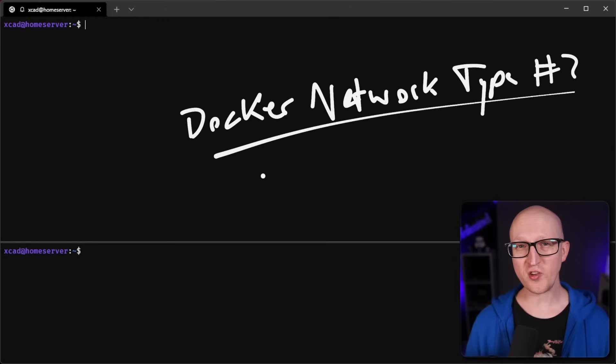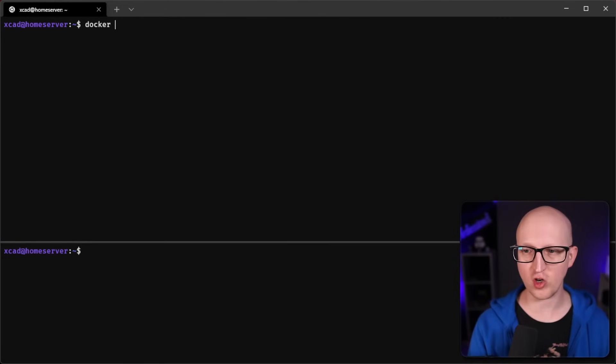We covered the default bridge network and custom bridges - this network type is probably the most used, I'd say 90% of all use cases. It's great because you can isolate containers from the host operating system and have automatic DNS resolution between them in custom networks. But sometimes isolation is not what you want. For example, if you want to run a WireGuard VPN container, you might not want to isolate it with a separate virtual IP address - instead you want it directly connected to the host network, just like any other application installed without Docker. In these situations I use the host network type.